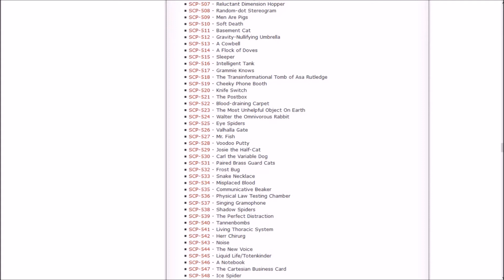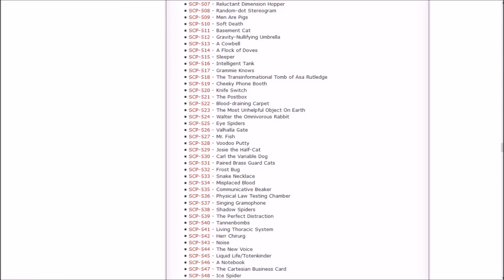In any case, this has been Anashi Sasuke. This is episode 115, I believe, of Let's Read the SCP Foundation wiki. In the next episode, we're going to start with the Valhalla Gate, and we're going to move on through Carl the Variable Dog. There's also Josie the Half Cat. This might be a festive episode. We got Mr. Fish, Josie the Half Cat, Carl the Variable Dog, Voodoo Putty, and Valhalla Gate. So it could be fun. It could be terrible. Might be fun, we'll see. So thanks again for watching. If you liked it, a like and a subscribe will be groovy. If you didn't, you don't need to do either one of those things, and I will see y'all in the next one. Later.